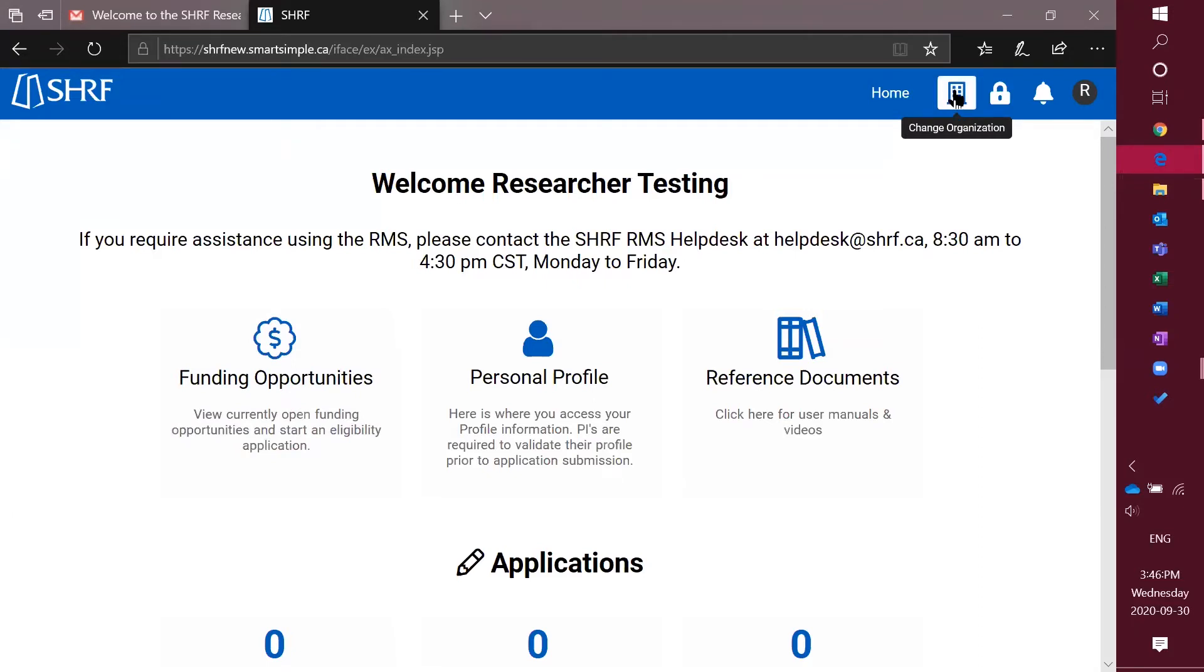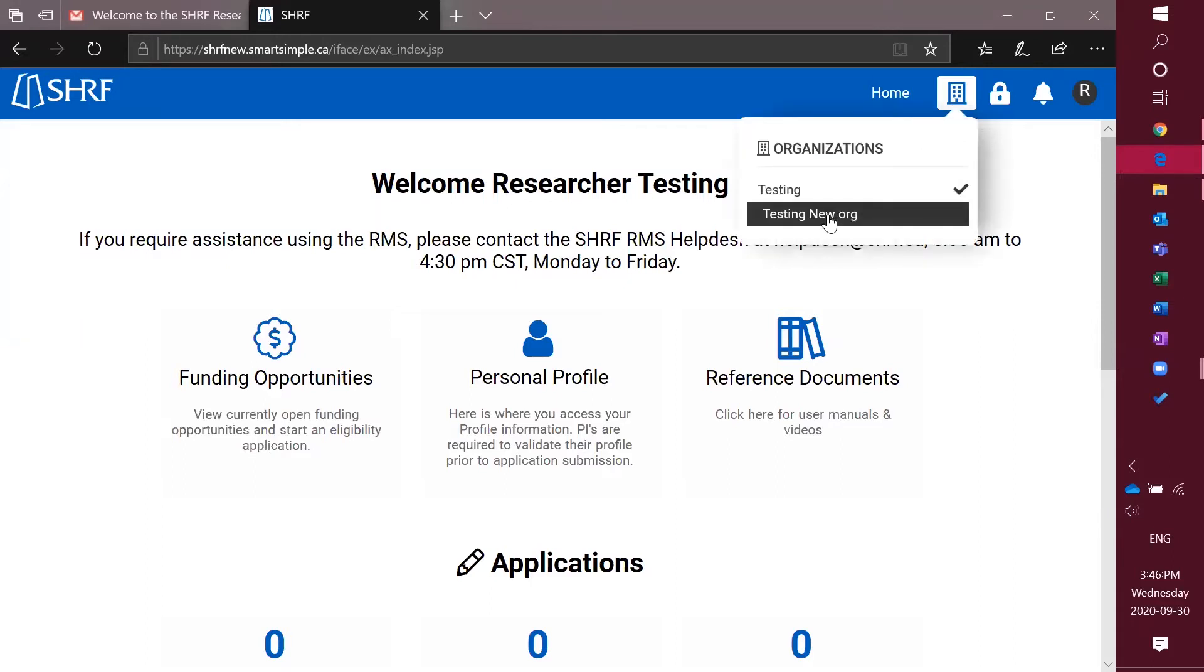Go up to the little building in the top right corner, click on it, and then decide where you would like the funding to be held for this funding opportunity you're applying to if you were successful.